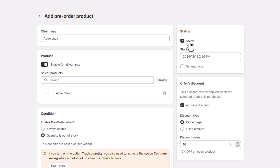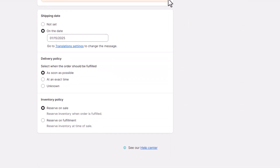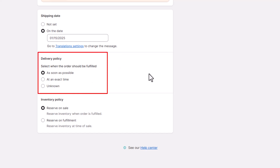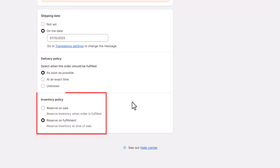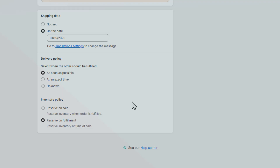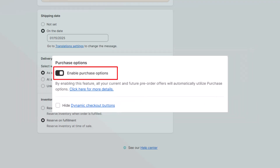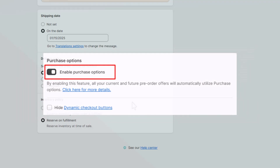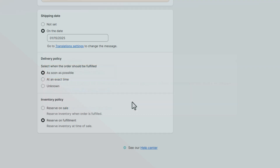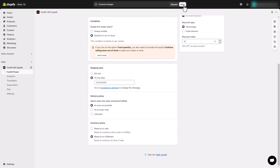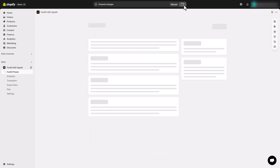Once you're happy with the setup, click Active — boom, your pre-orders are live! You can even schedule a start and end time for your pre-order campaign. To avoid inventory headaches, FoxKit makes it easy to set your delivery policy to inform customers when they'll get their orders, and automatically update inventory based on pre-orders to prevent overselling. To control these settings, make sure you enable purchase options for your pre-orders. After these quick steps, you're all set to keep selling even when stock runs out.